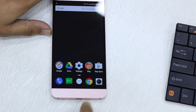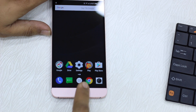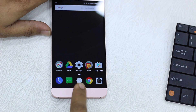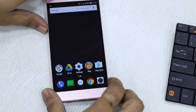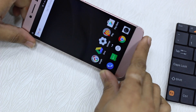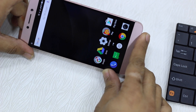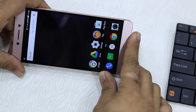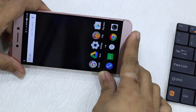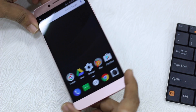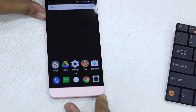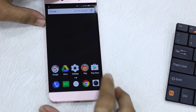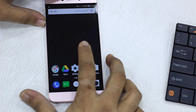Go to Settings and change it to Google Now Launcher. Now you have Google Now as your default launcher. But if you put it in landscape mode, you can see nothing is changing here — so we need to do just one more setting.